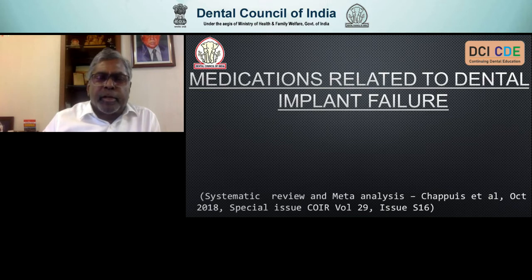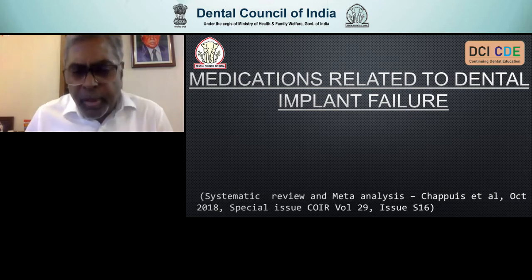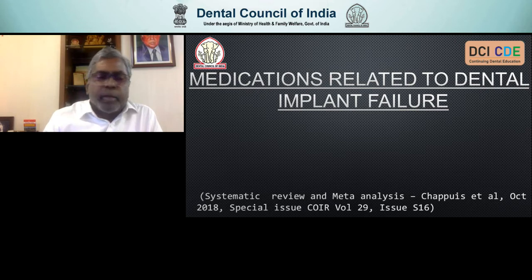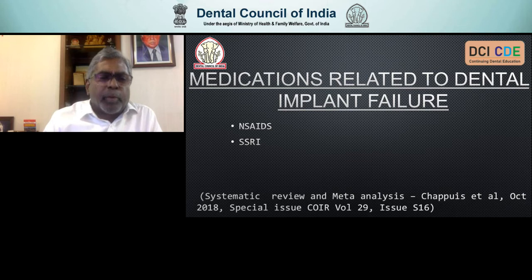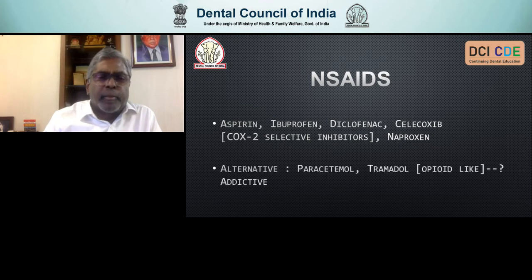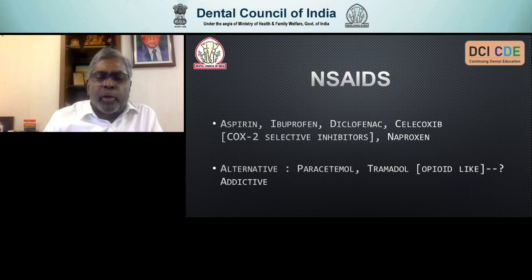This systematic review and meta-analysis published in 2018 showed which medications can have an impact on, especially the relative failure of implants — and this includes quite common medications. NSAIDs, SSRIs, proton pump inhibitors, and bisphosphonates. Common NSAIDs we use — aspirin, ibuprofen, diclofenac, celecoxib, naproxen — are all associated with increasing implant failures. Alternatively, try to use paracetamol or tramadol. The only problem with tramadol is that it can have an opioid-like effect and could be addictive.